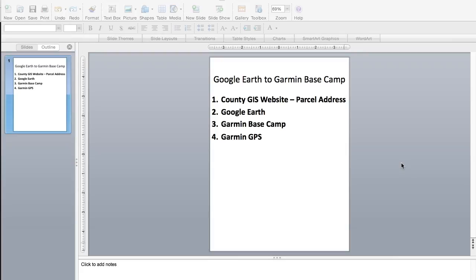All right, how's it going fellow outdoor enthusiasts? This is Outdoor Joe and I'm going to show you today how to get property lines that you're going to download from your county GIS website added onto your Garmin GPS device.